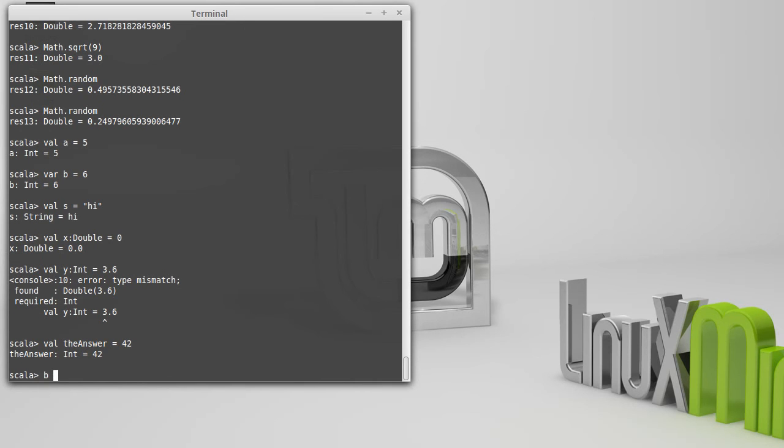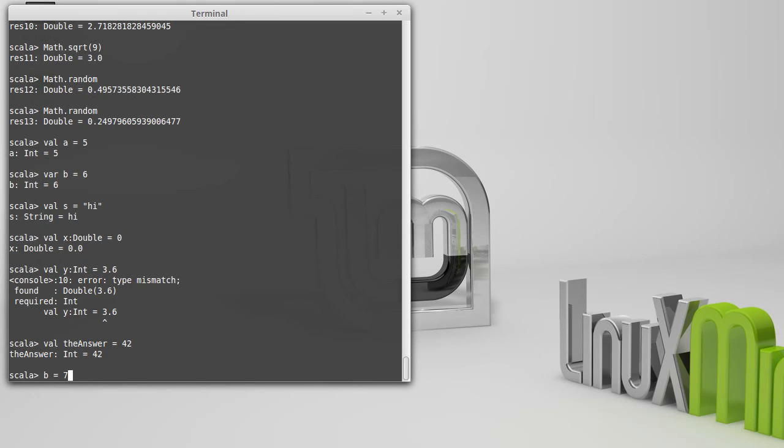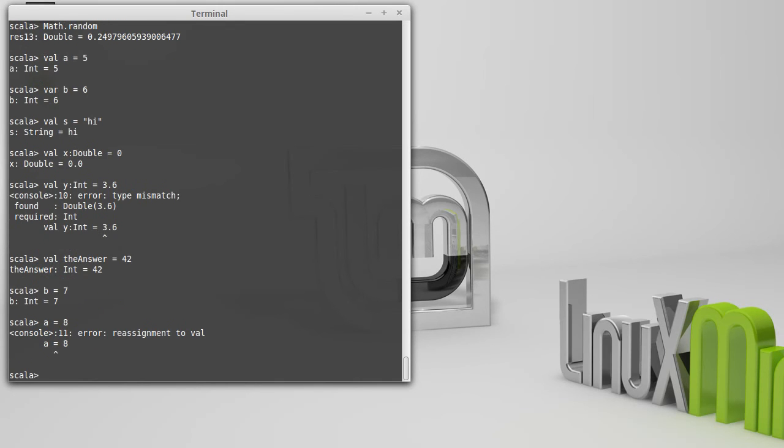However, when we declare a var, like B, we have the ability to assign it a different value. So I can change the value of B. If I try to do that same thing with A, I get an error. It says reassignment to val. We're not allowed to make assignments to val declarations.